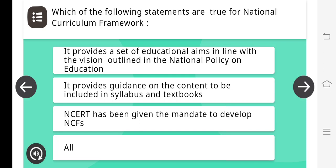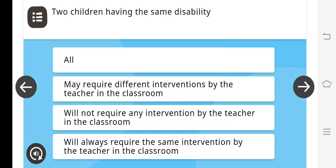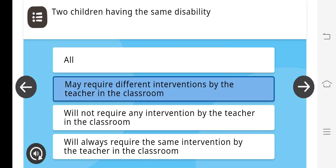Which of the following statement is correct for National Curriculum Framework? The answer is all of the above. Two children having the same disability may require different interventions by the teacher in the classroom.